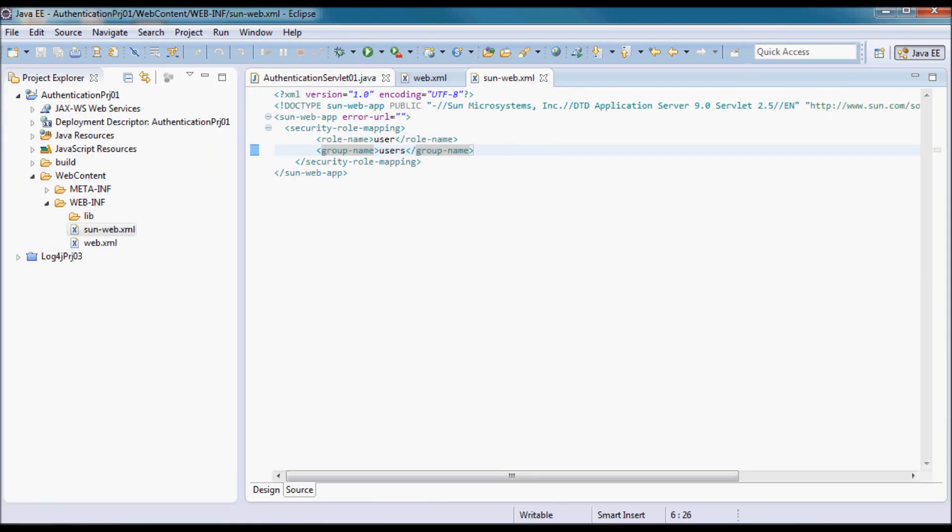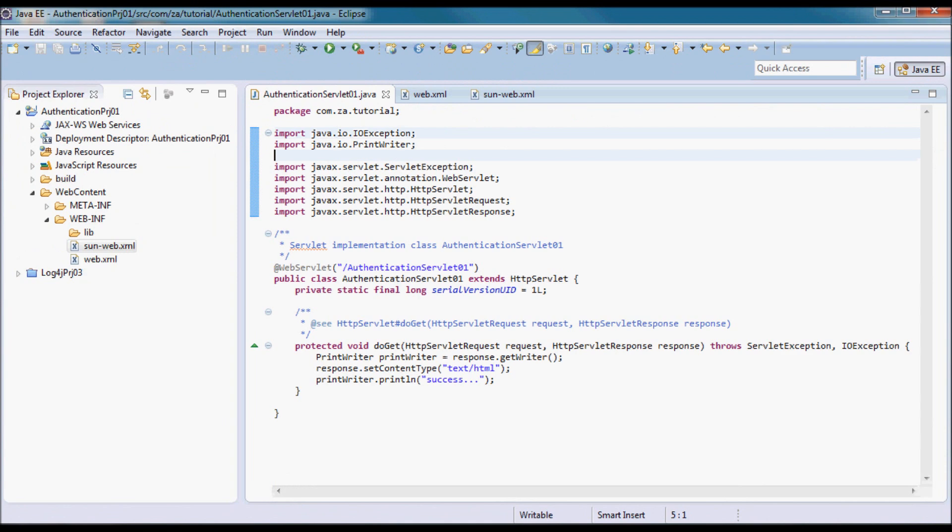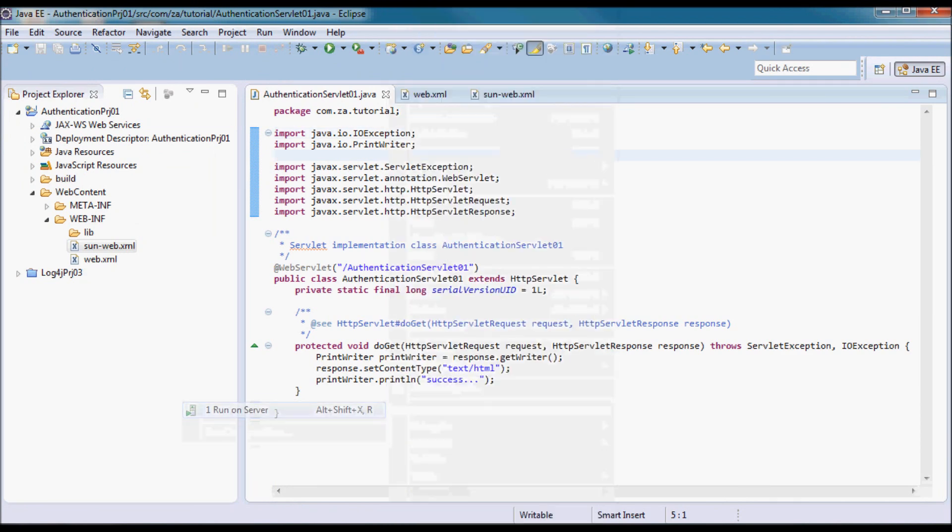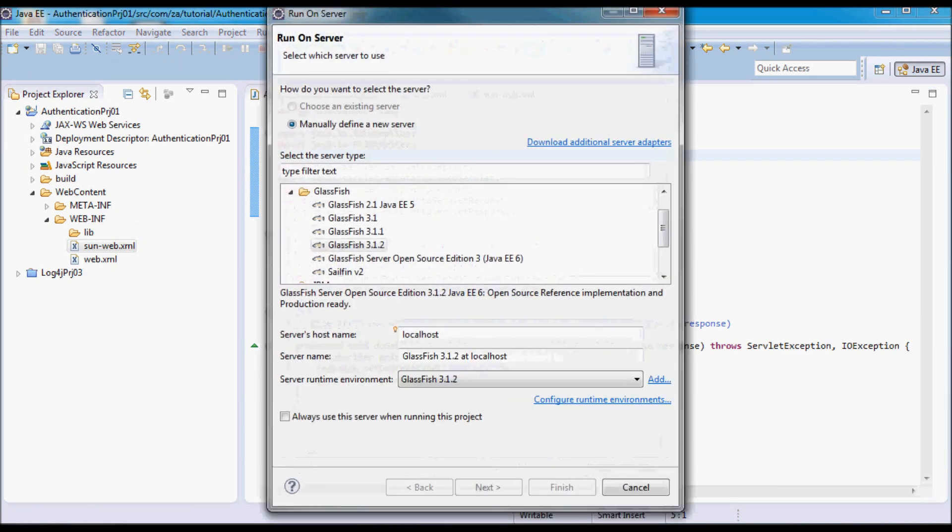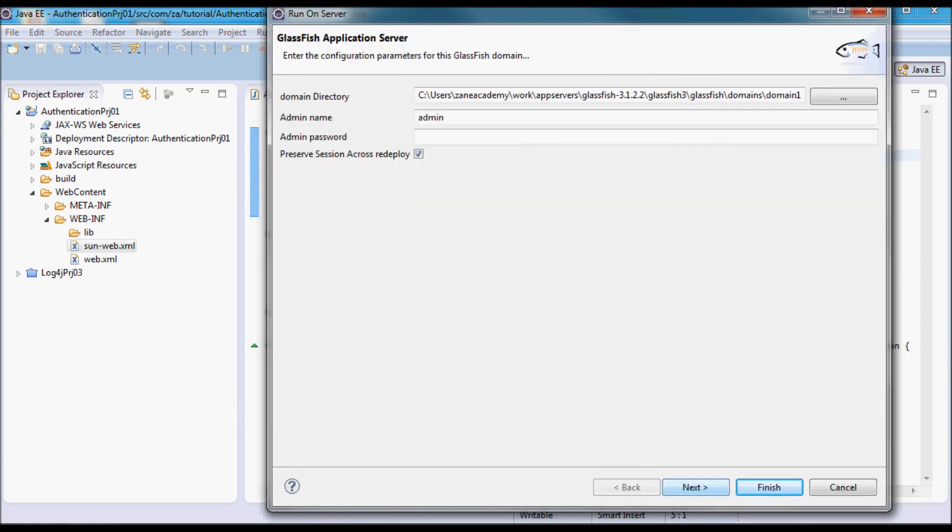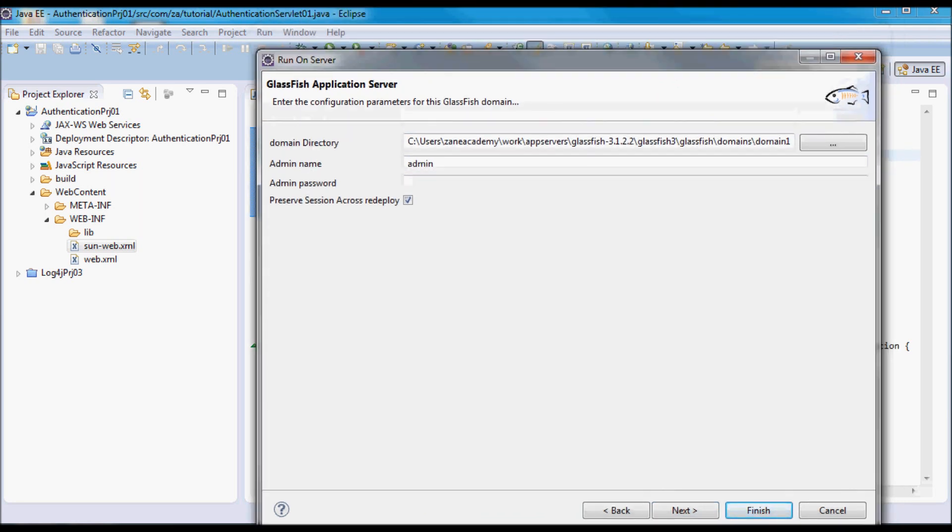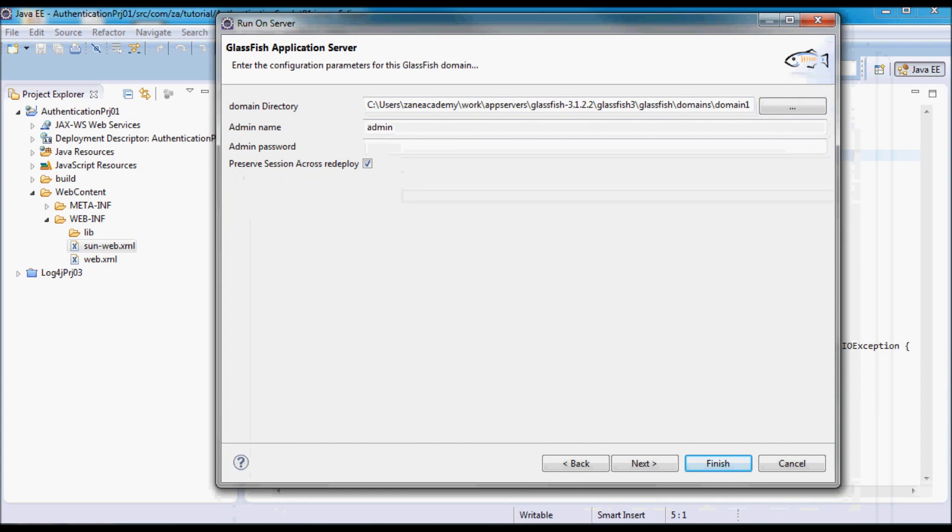Now let me go ahead and try to run this application. It's going to run on GlassFish 3.1.2. On the application server, I'm going to have here the admin name as admin and I'm going to set up the password as password.